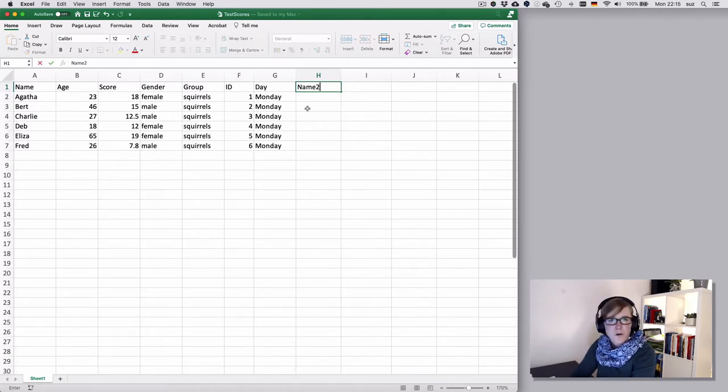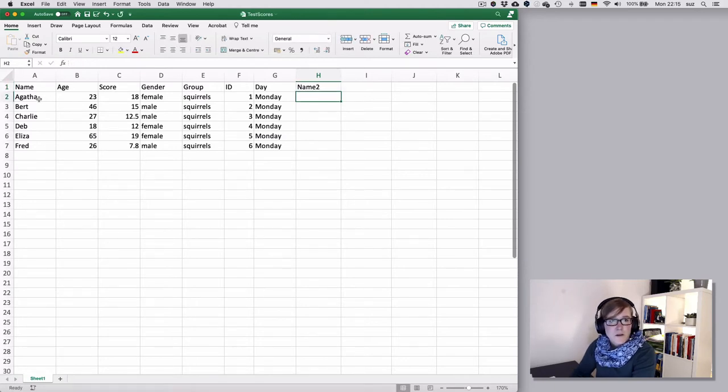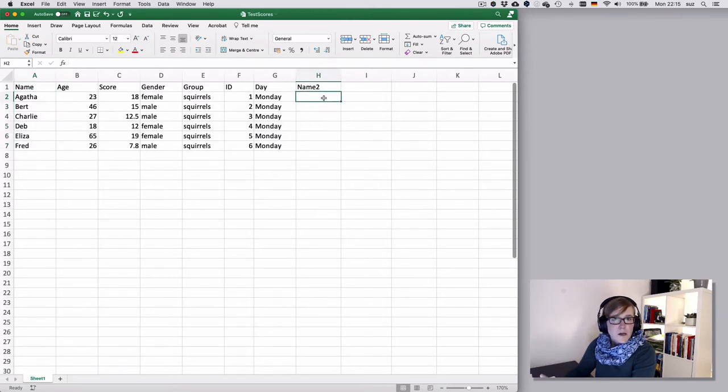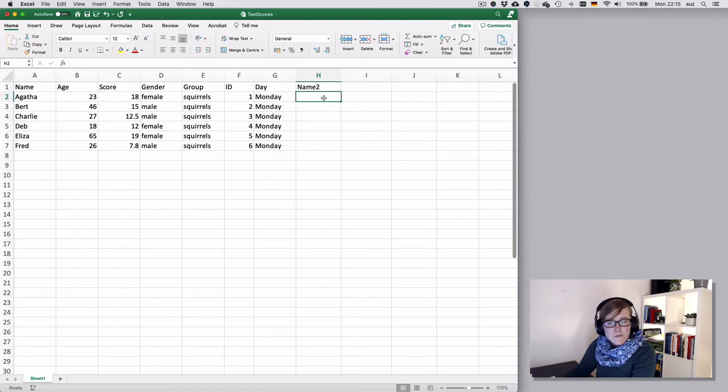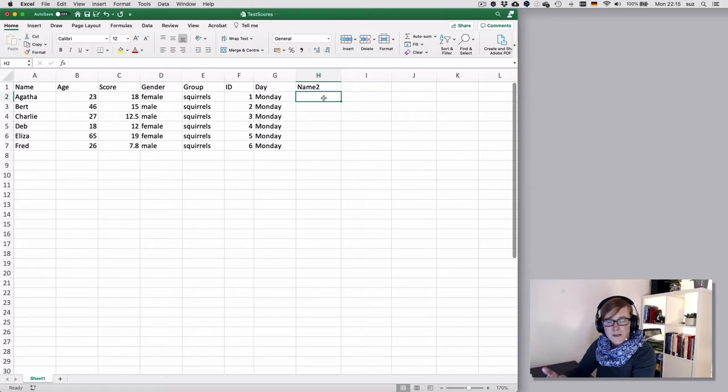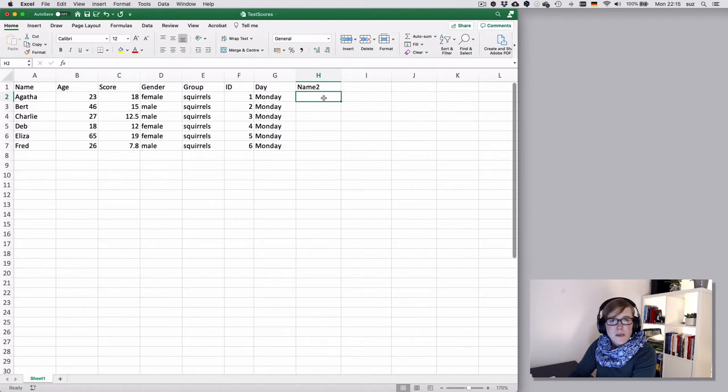So suppose I wanted to copy or duplicate the names, meaning I want to copy the contents of column A into column H. I could do that by entering the data manually, but I can also reference the cell. Now because I'm not entering data, but I'm entering a variable or a reference or perform a function, I will need the equal sign.